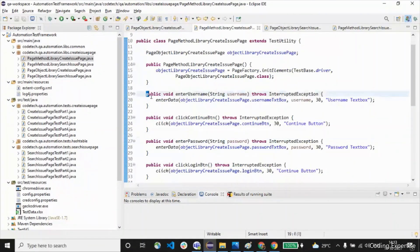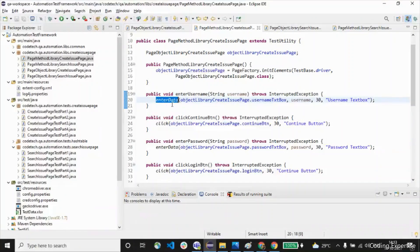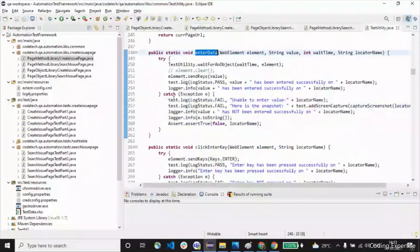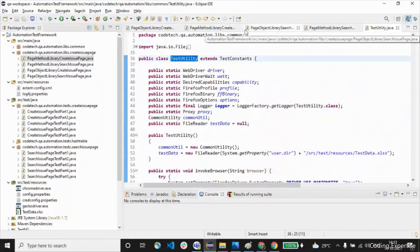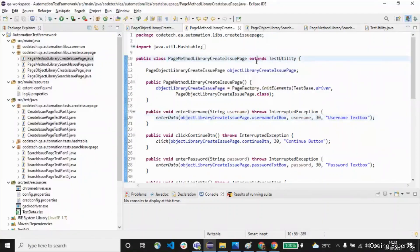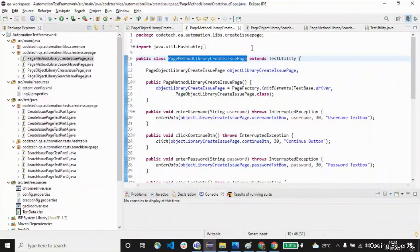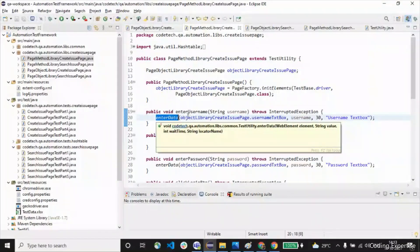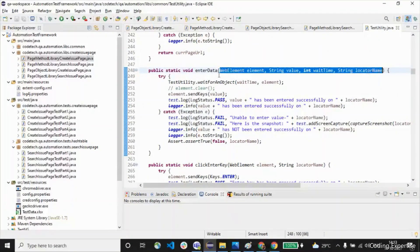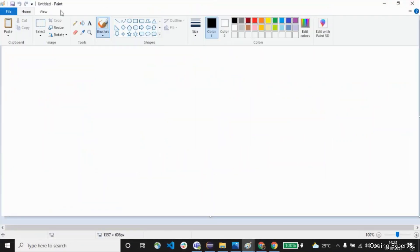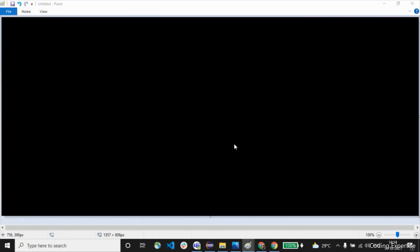This constructor initializes the web elements, that's it. Now let's move on to the other methods. This particular method takes a parameter 'username' and we have a method called enterData. This method is written inside a test utility class. This particular class extends TestUtility, so it acquires the properties of the TestUtility class — it is a child class that can use all the methods present inside TestUtility. The enterData method takes four parameters.